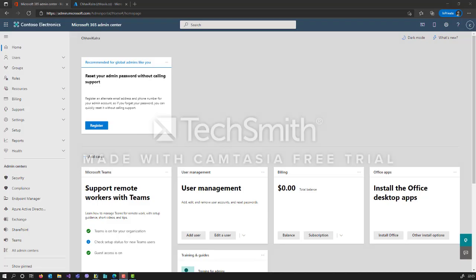Hi everyone, today I am here to demonstrate how you can enroll an Apple device, especially an iPhone or iPad, to Microsoft Intune. Right now I don't have a business subscription or an Apple school account, so I just have a single device. I'll demonstrate how you can enroll a single Apple device to Microsoft Intune. If you have a dedicated business or school account with Apple, you can use other automatic enrollment ways to enroll tens or hundreds of devices.